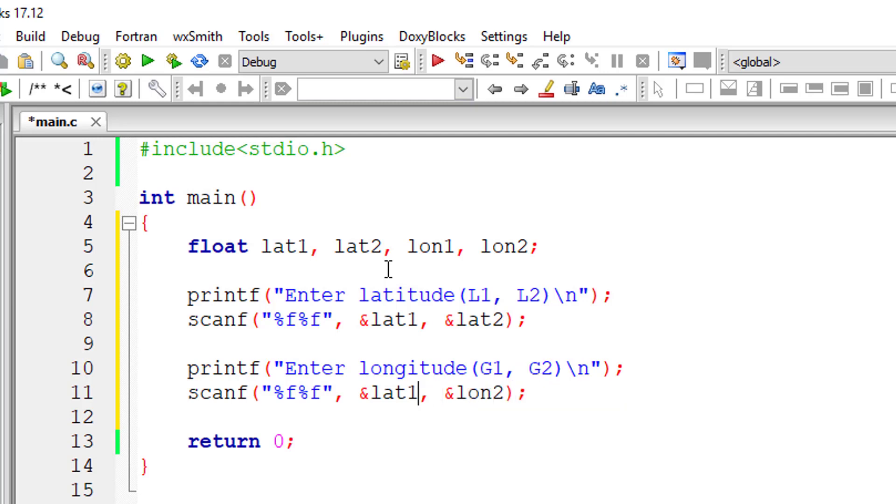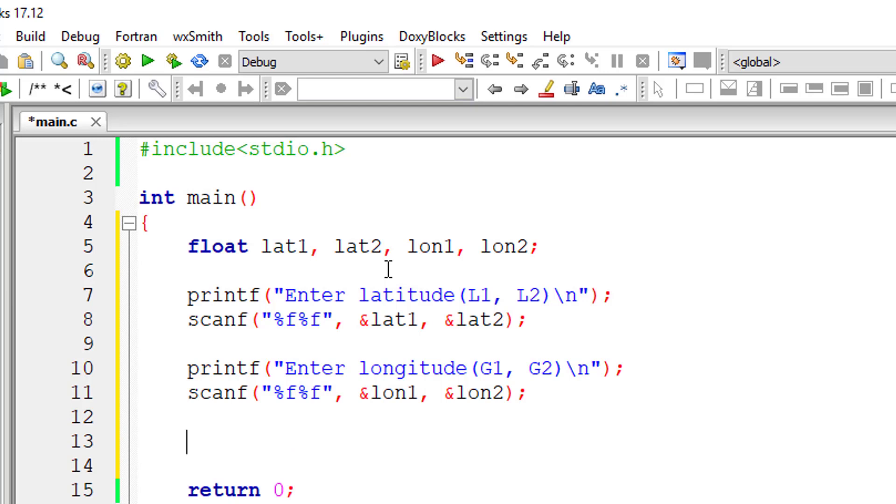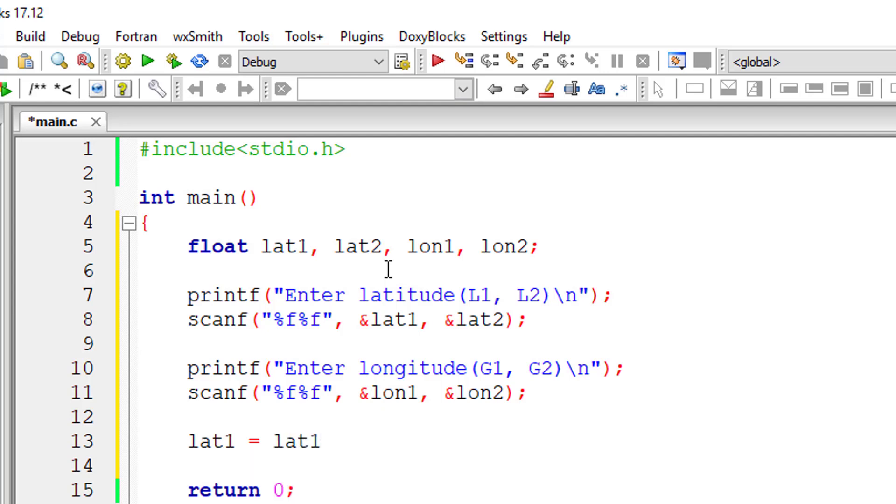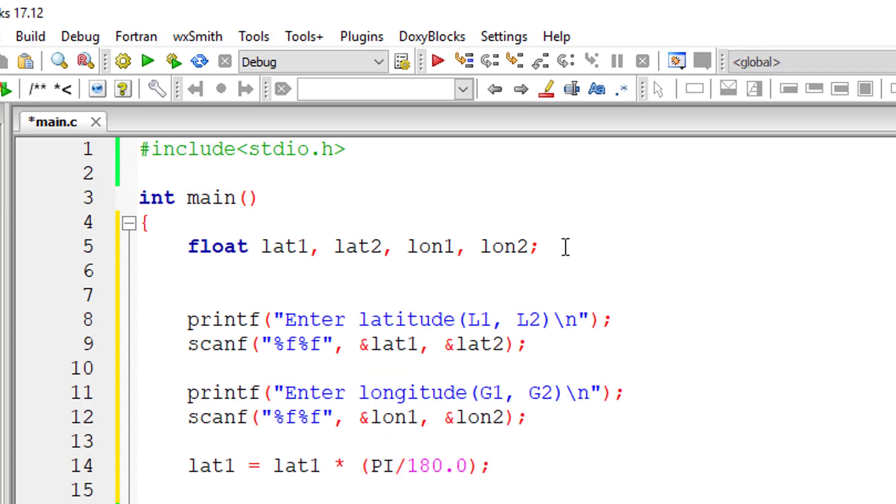Don't forget to convert this from degrees to radian. The formula we have seen in previous video tutorials - latitude is equal to latitude, which is in degrees by the way, lat1 into pi by 180.0. 180.0 is to make sure it's a decimal value, that is double value and not integer.